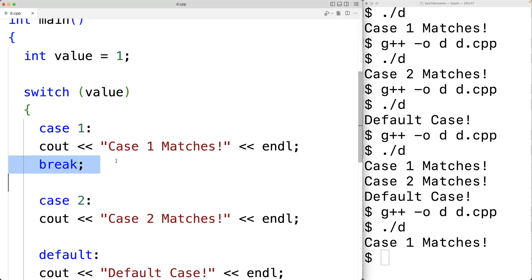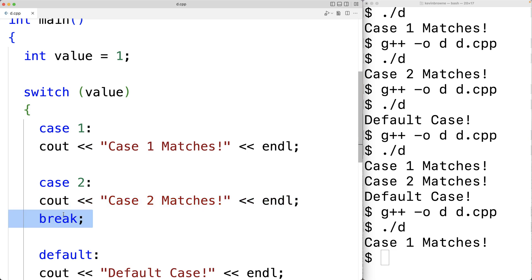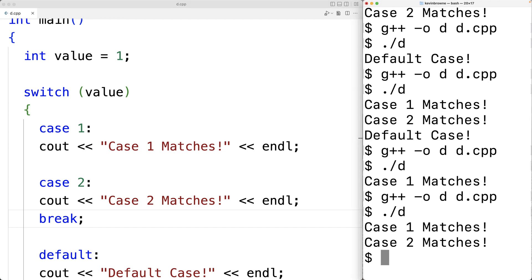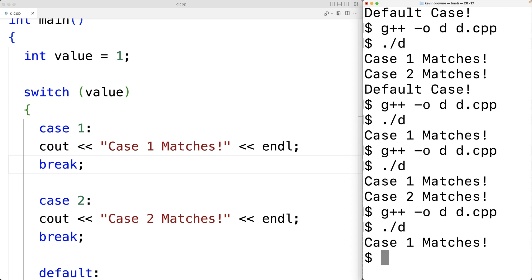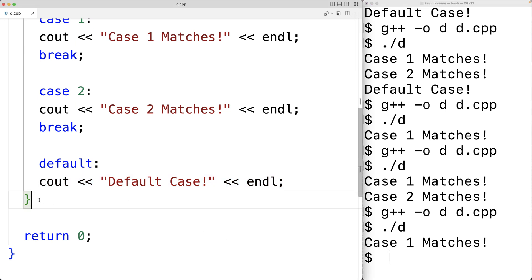We could put a break below case two's statement as well. With value still one, case one matches, we output 'case one matches', then fall through to 'case two matches', then break exits the switch. Very often with switch statements, each group of statements underneath each case will finish with a break statement. Typically with the default case, we don't need a break because execution is about to hit the end of the switch anyway.